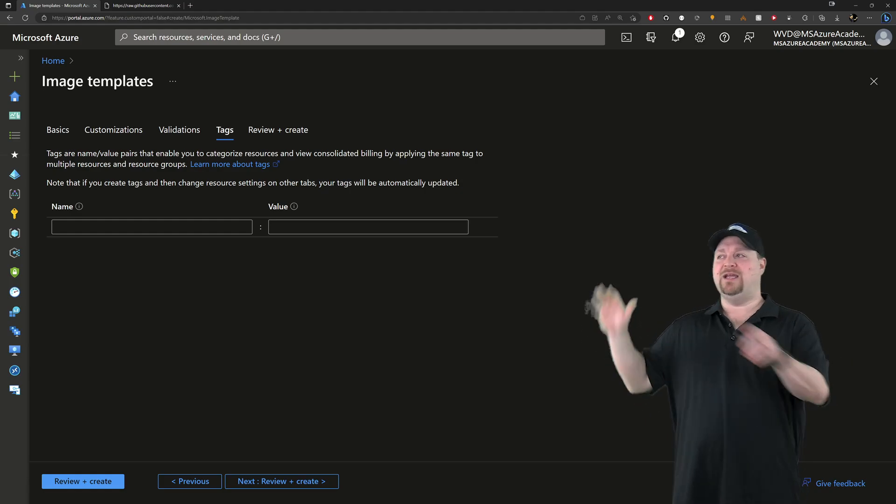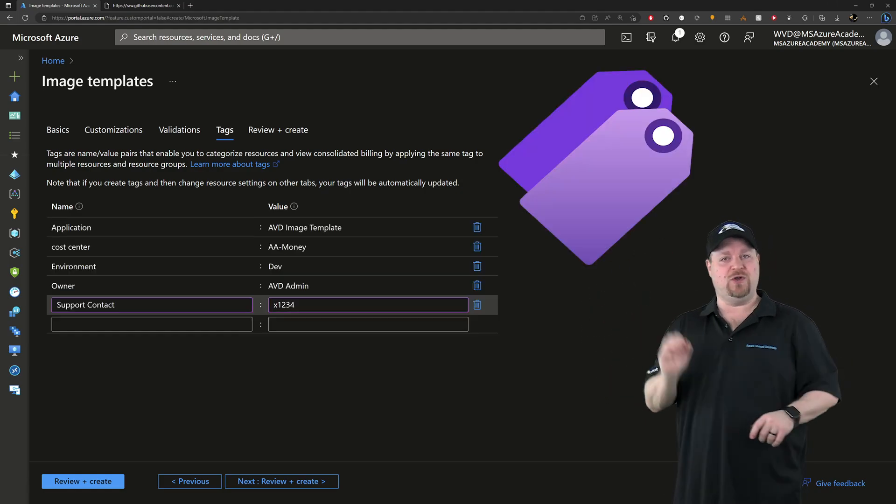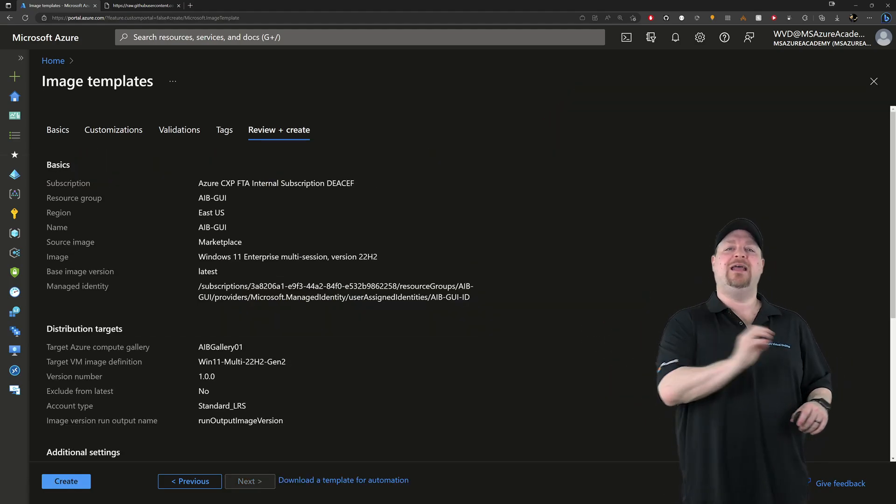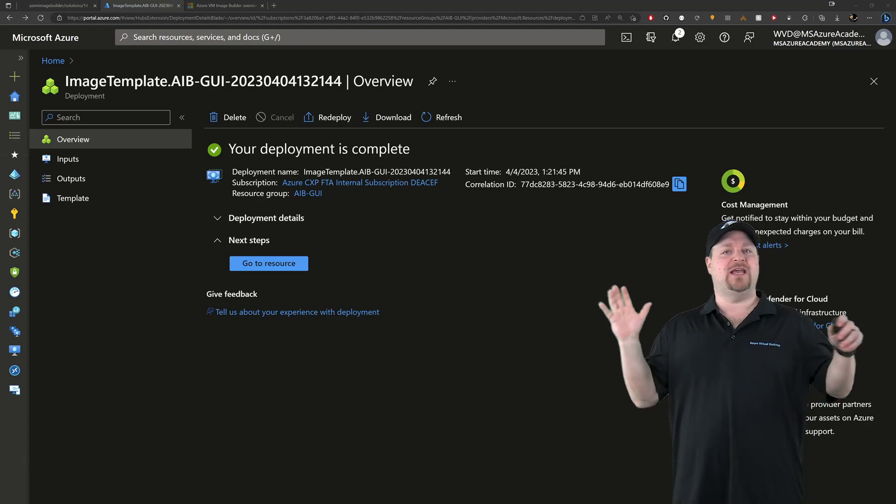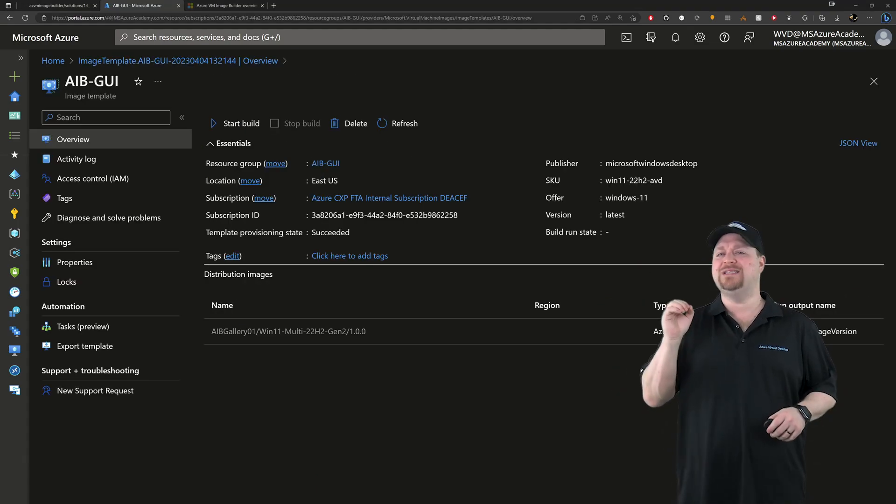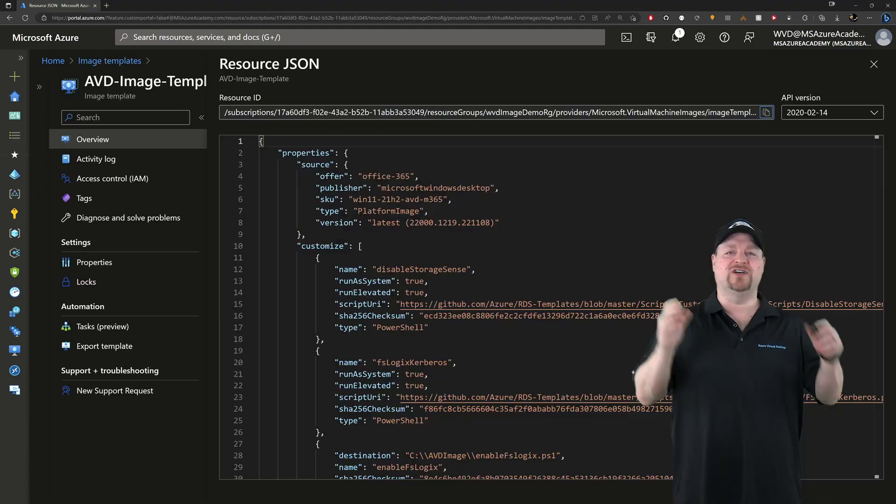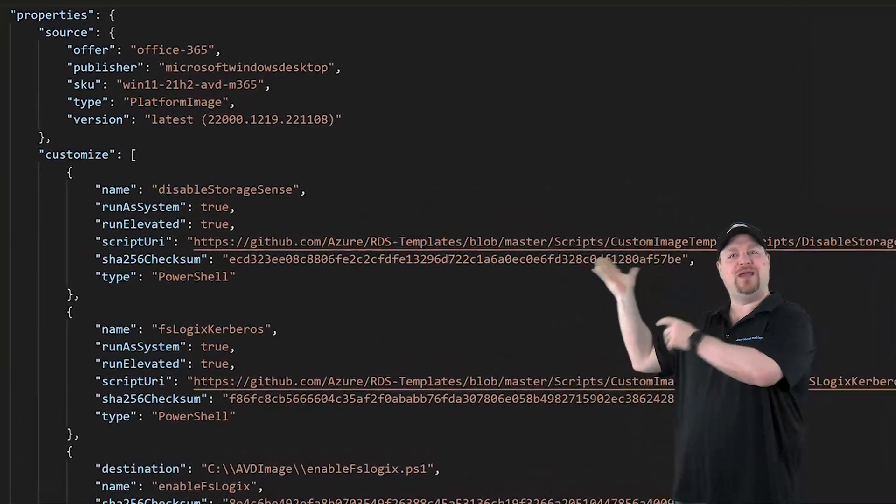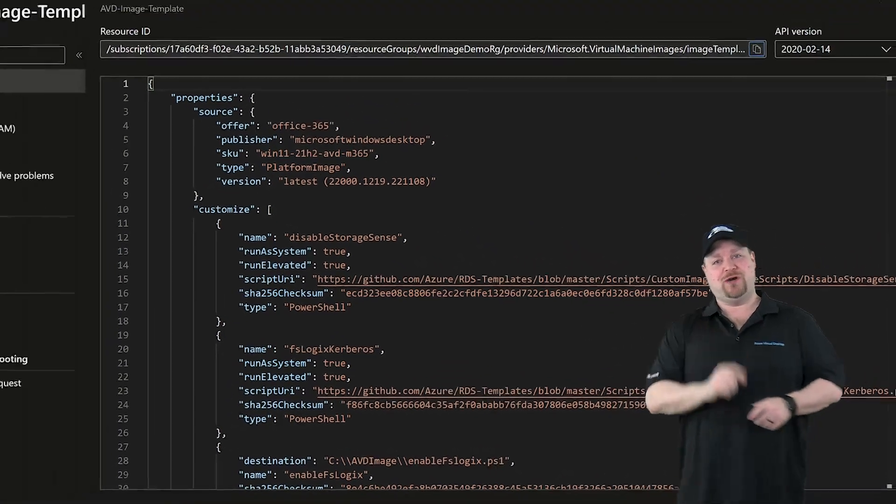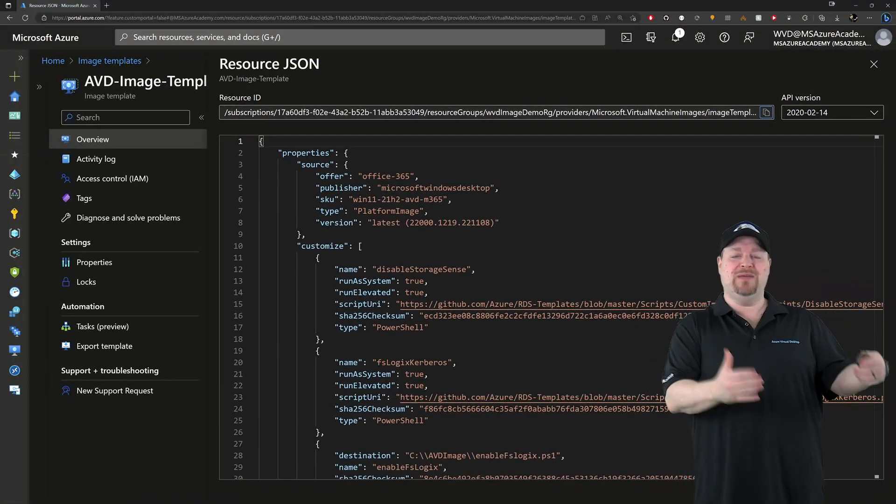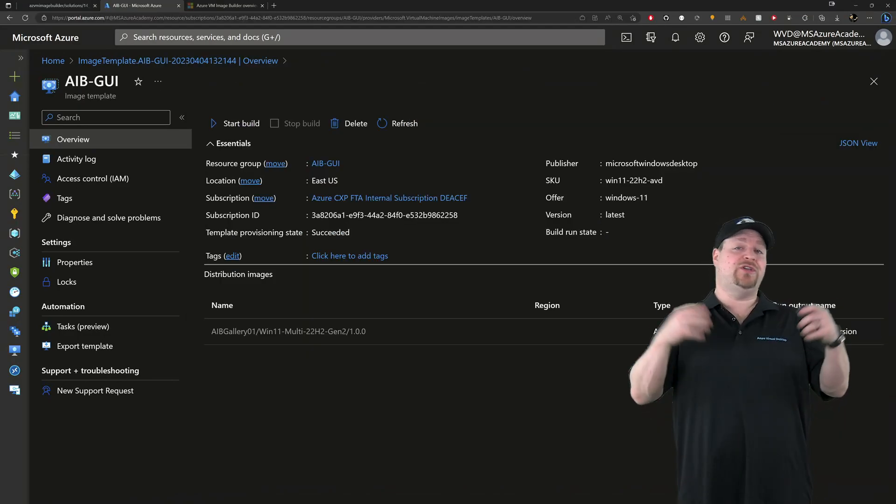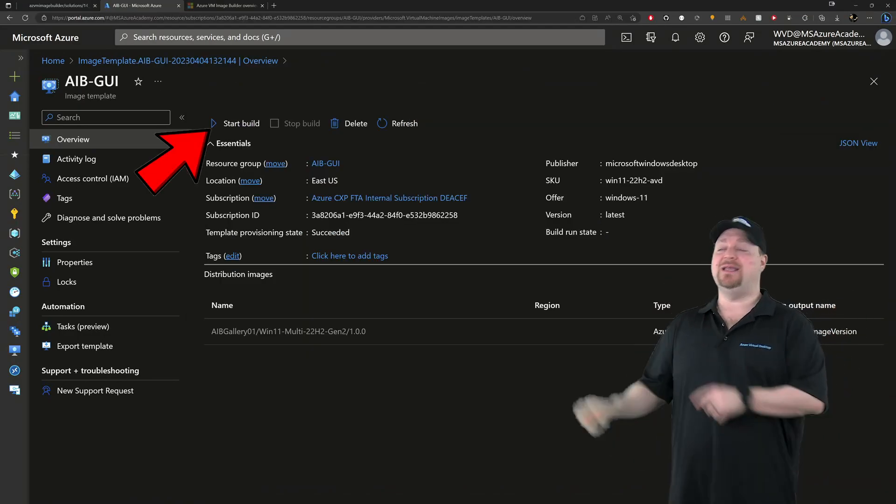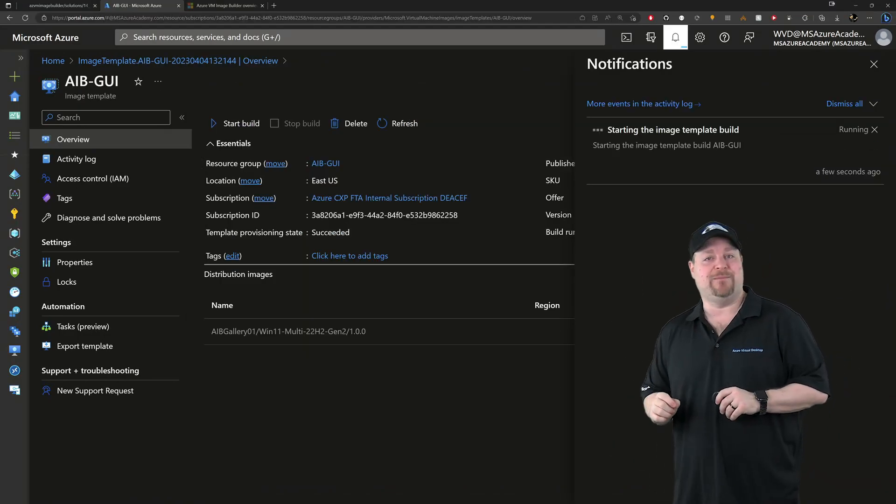Now we're finally at the end here. So add all of your tags like I know you will. And then click create. Now that'll just take a few minutes to compile everything. Once it's done, you will be the proud owner of a shiny new image template. But you aren't done yet. Now you need to build that image. Which you can do just by clicking the start build button at the top. Then you just sit back and work on something else.